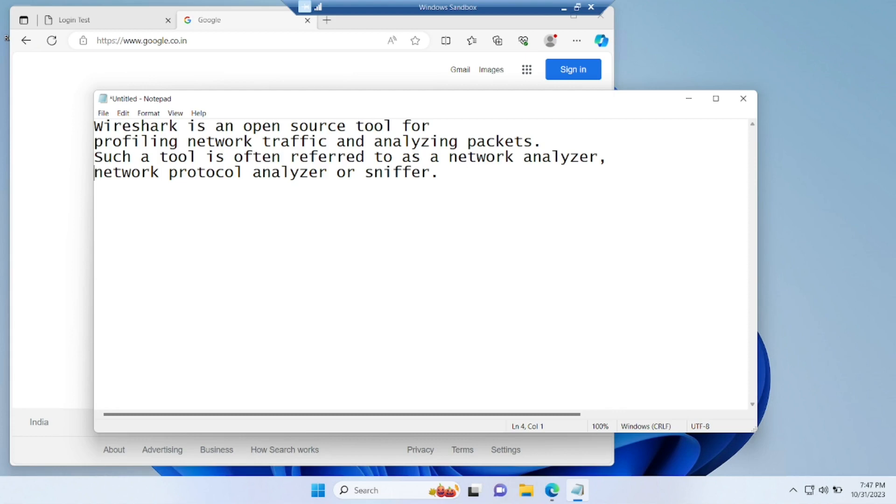Guys, Wireshark is an open source tool for profiling network traffic and analyzing packets. So it is also a tool referred to as network analyzer, network protocol analyzer or sniffer.